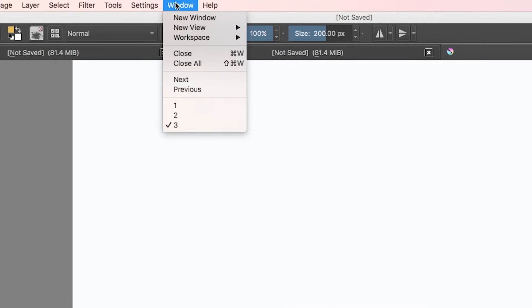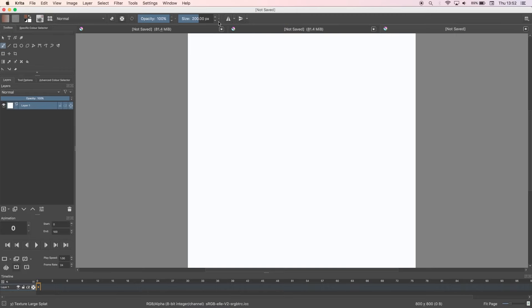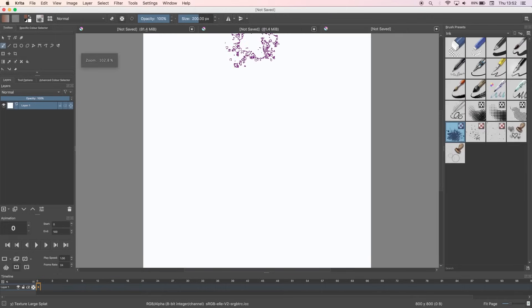Another way to bring up the animation features is to go to Window, Workspace, Animation, which is quicker. Though I have to bring up the brush presets in Dockers just in case I want to change my brush while I'm working.